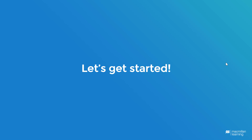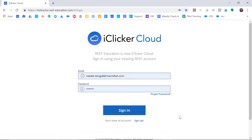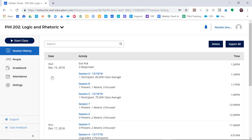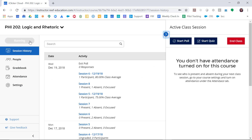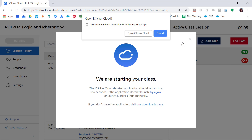You have two options when you start a polling session. Option number one: launch your polling session from the instructor website. First, you'll need to log into your instructor account, then click on the course you want to run a polling session in. Click Start Class, then click Start Poll. This will launch your desktop software.